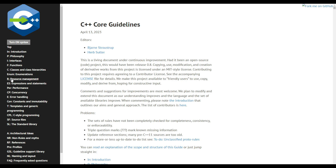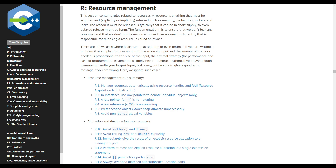I want to highlight section R, which is on resource management. You should take a look at these guidelines because it helps you understand what Cherno and other developers are talking about. A lot of what Cherno complains about most of the time is everything stated in here — he's against everything here.